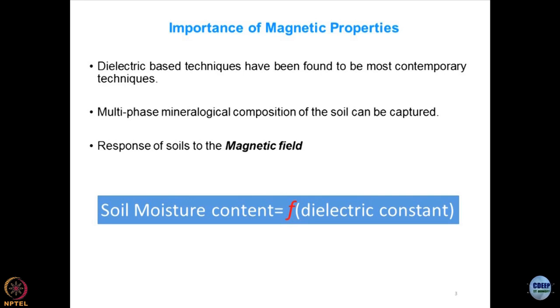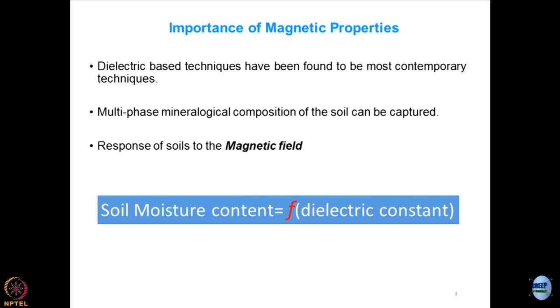Each mineral and each phase of the mineral would have a specific dielectric constant. Ultimately, we can talk about an effective dielectric constant of the system, and I can differentiate between different types of geomaterials based on their mineralogical character. When we talk about magnetic properties, the basic premise is that the dielectric constant of each mineral and its phase is a fingerprint, and this property can be utilized to correlate material response with moisture content.